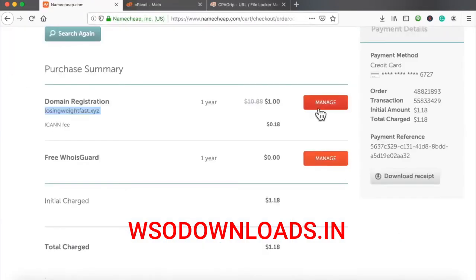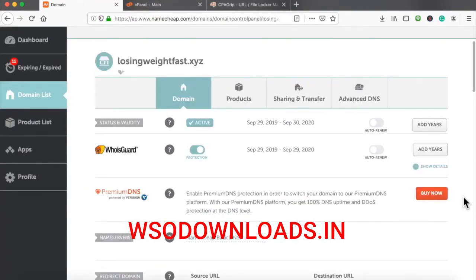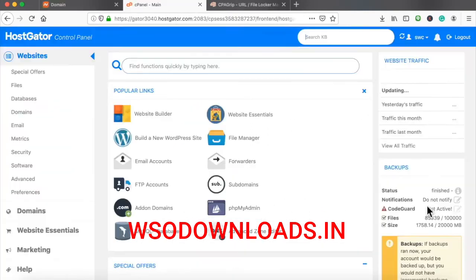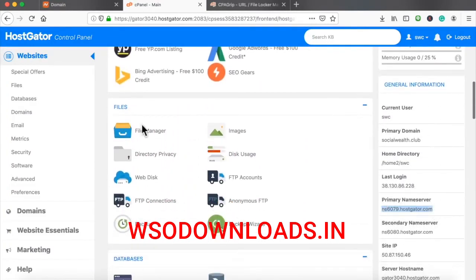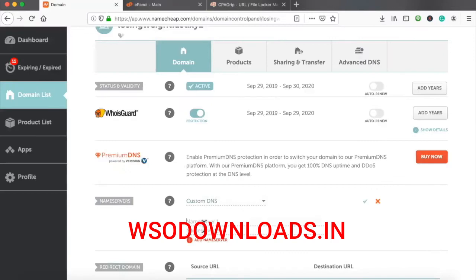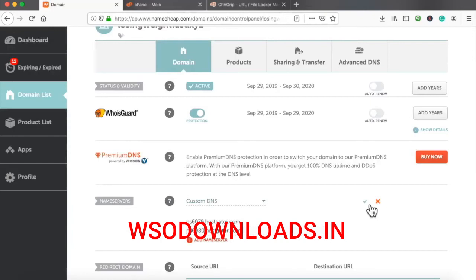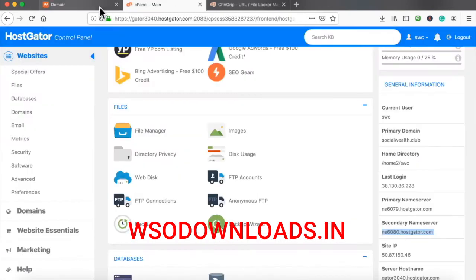I'll click Manage. That takes me to the screen that allows me to change my name servers. I'll grab the name servers from my hosting account. If you have any problems setting up name servers and you're on month five, just hit us up in the Skype group. What we are doing is simply connecting our domain name to our hosting account — that's all.